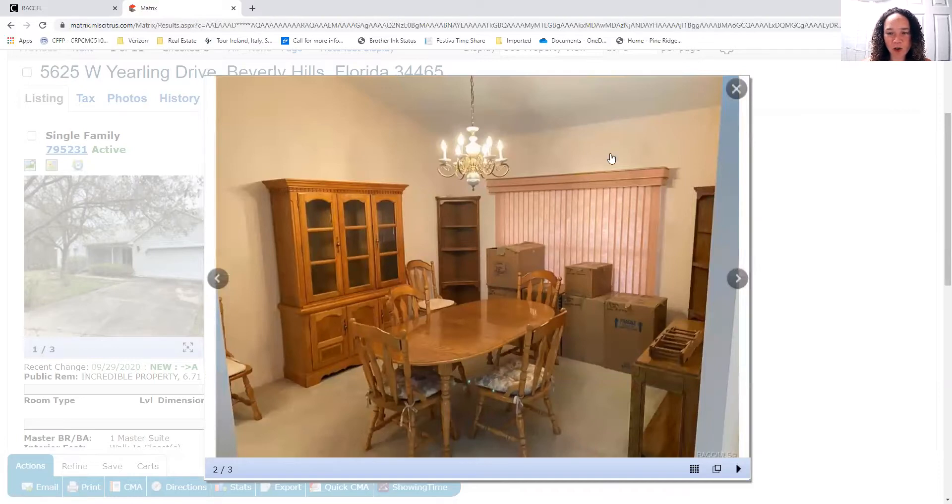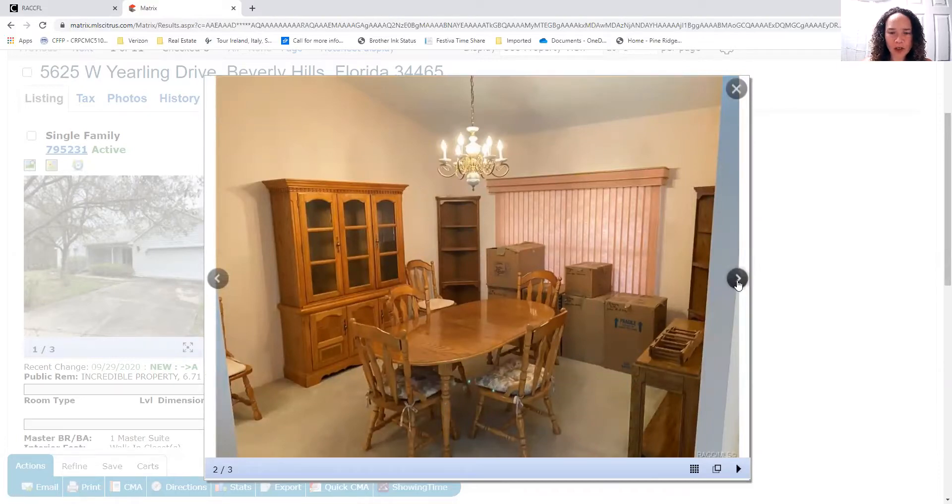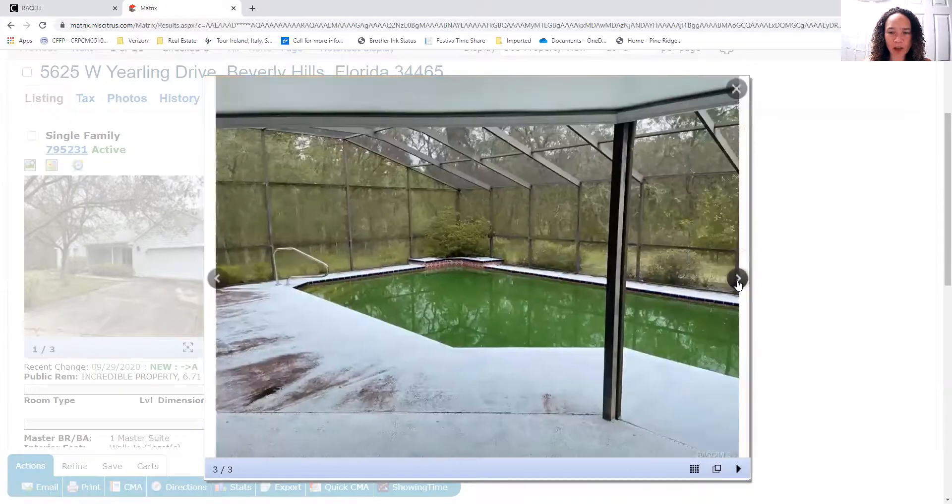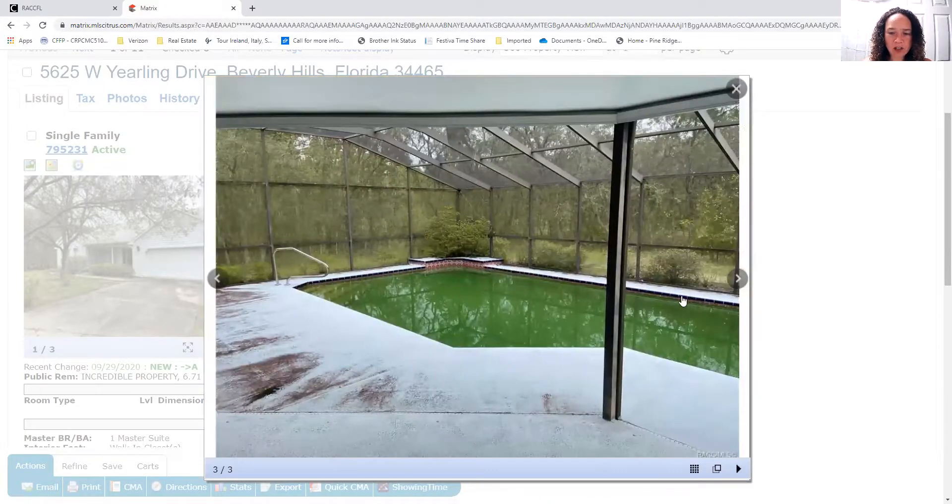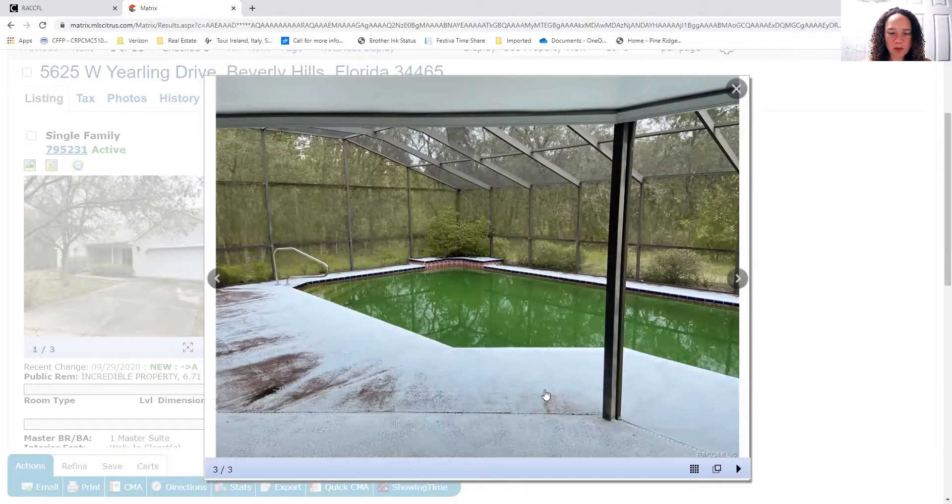This is a block home with that faux siding, so it looks a little bit more like our northern homes. Looks like the pool could be very nice.